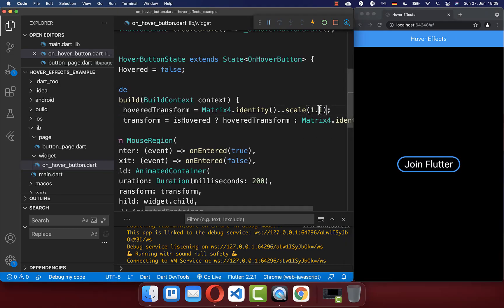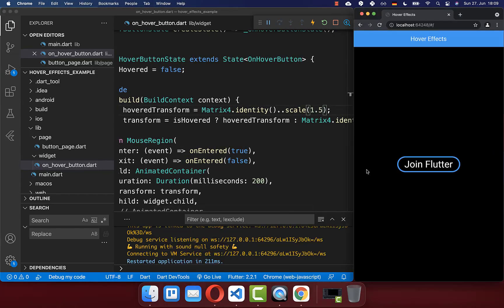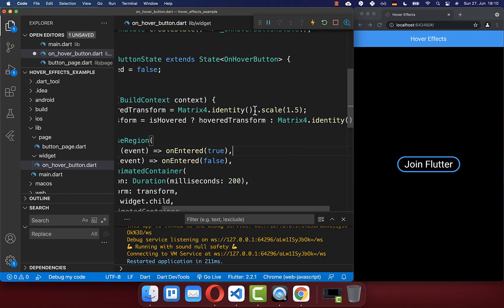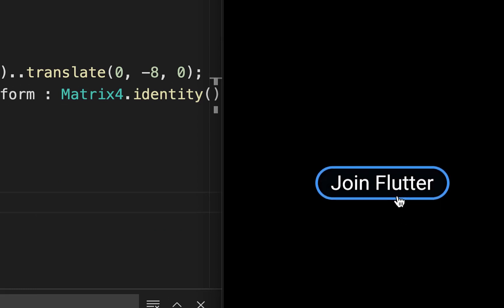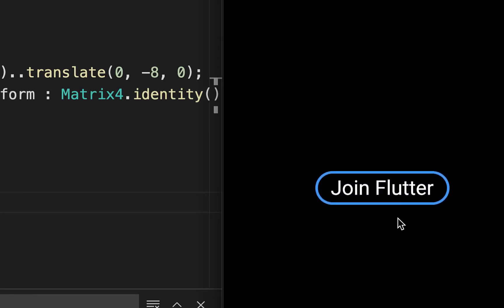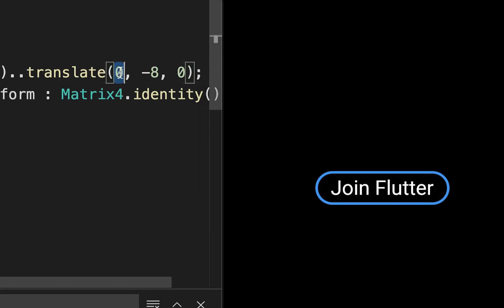If you like, you can also make the scaling effect larger — I set it here to 150% and then you see the scaling effect is bigger. Instead of the scaling animation, you can also supply other transformations, for example translate. Here you can modify the X coordinate, Y coordinate, and Z coordinate. We modify the Y coordinate by 8 pixels, and now if I hover over this widget it animates 8 pixels up. You can also supply the X coordinate, and now it moves up and also to the right side.